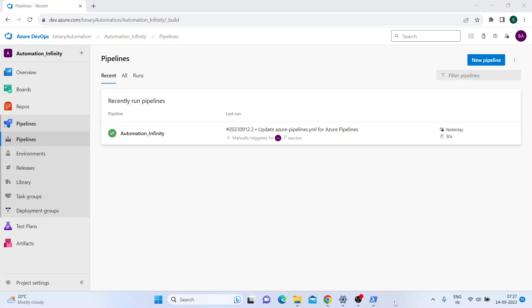Hi, welcome to Binary Automation. In this tutorial, we'll talk about how you can actually configure your local machine as one of your Azure agents. Basically, when you create an Azure account, by default you do not get the free privileges of accessing the free Azure VMs - it could be a Linux machine or Windows Server machines. So in that case, you won't be able to build or deploy your projects.